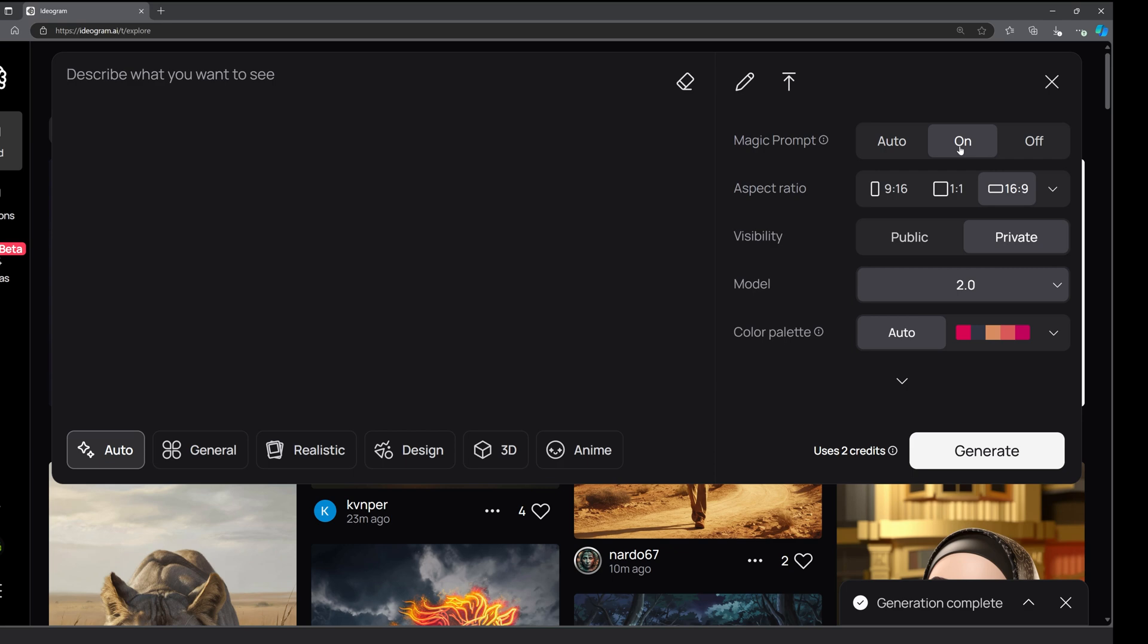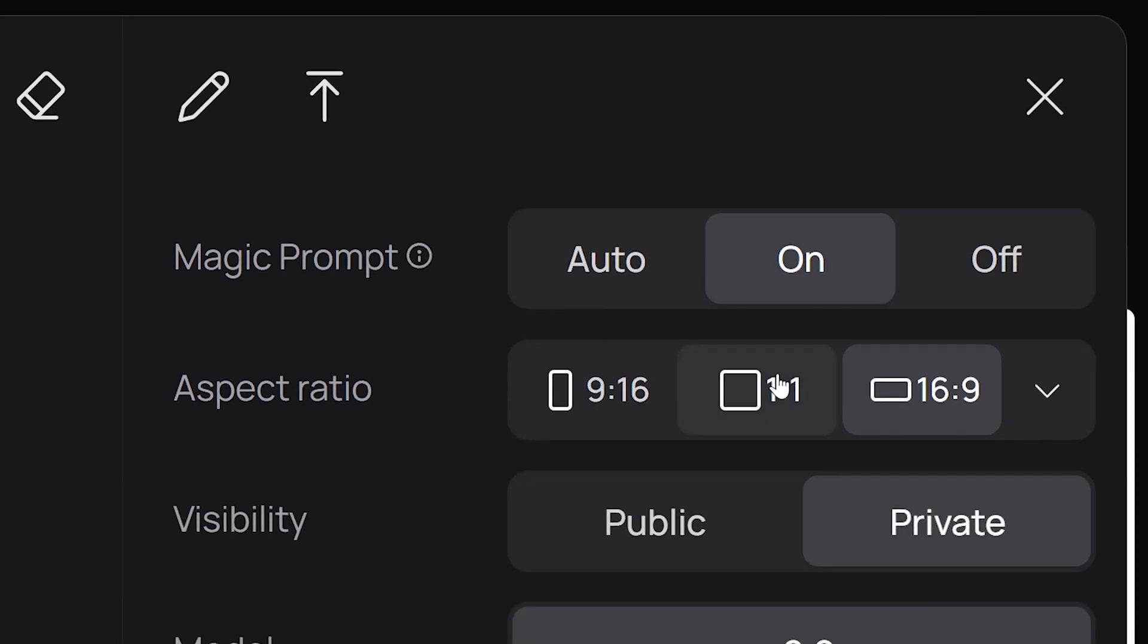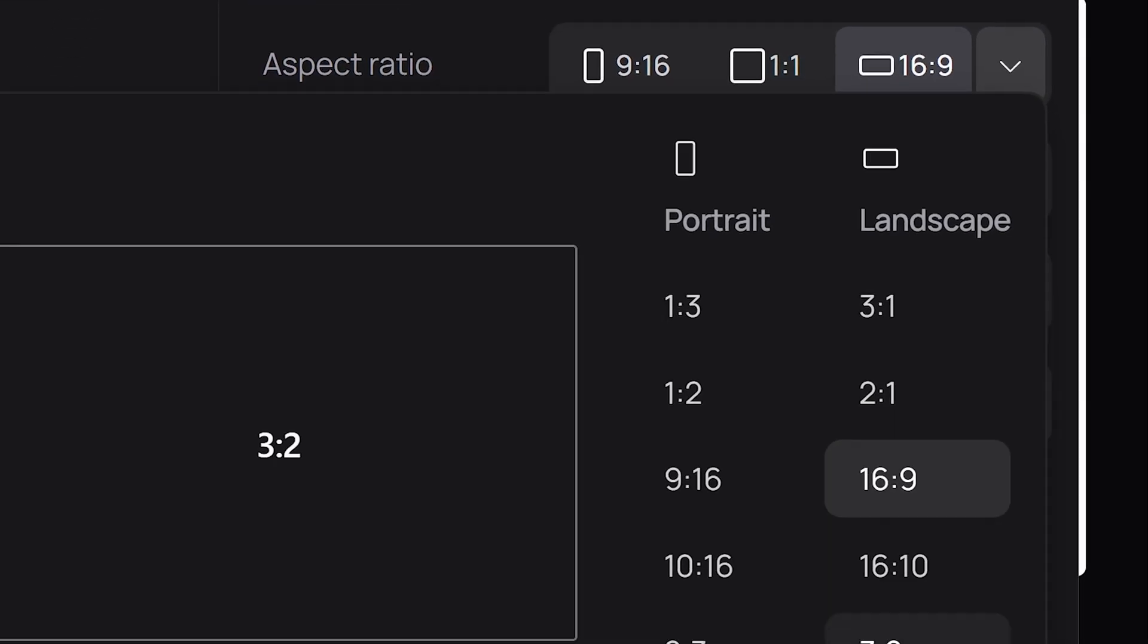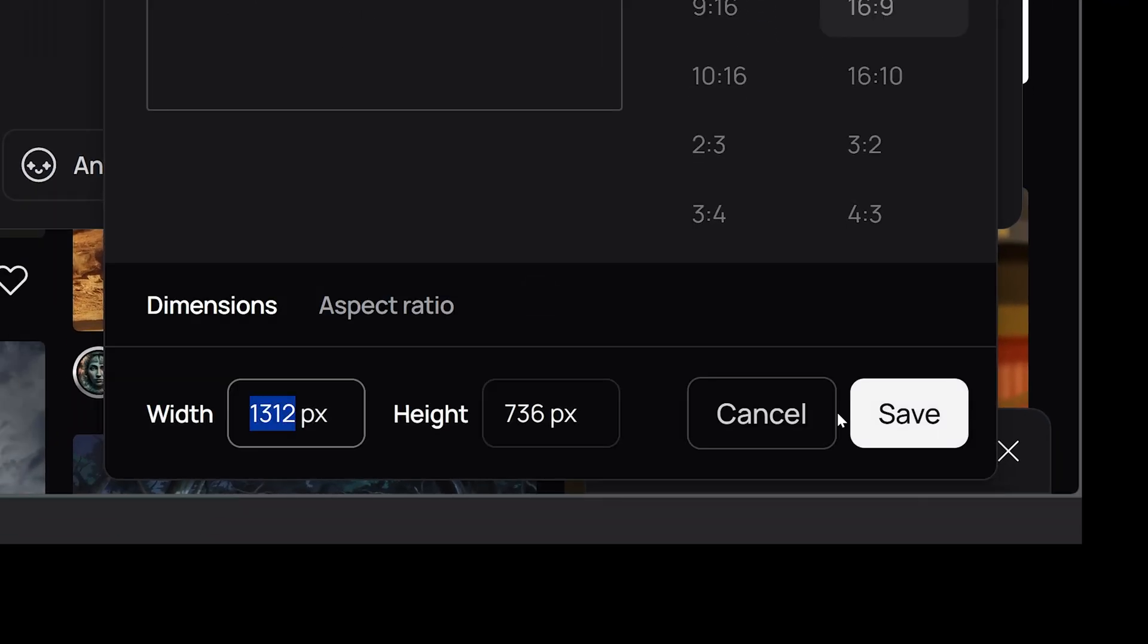You can start by typing something very basic. And if you have magic prompt turned on, it will enhance your prompt by adding more context, details, and stylistic elements. You can also choose from a wide selection of aspect ratios or input a custom one.